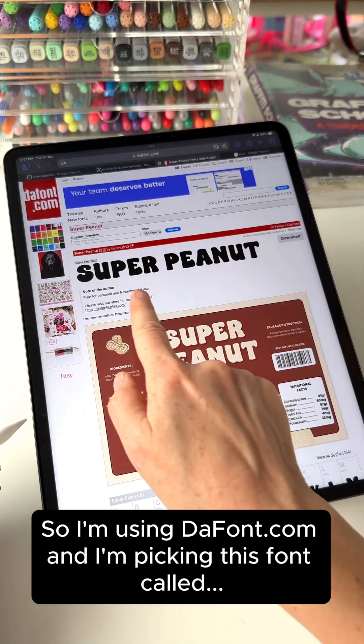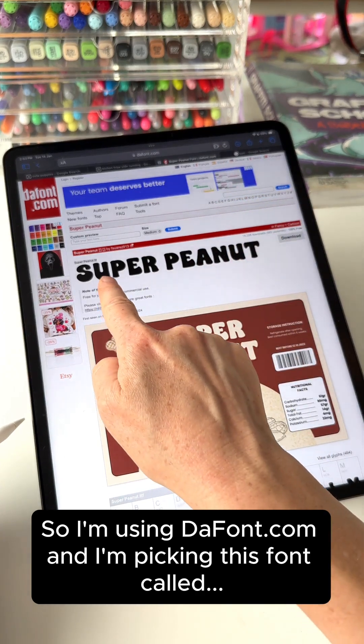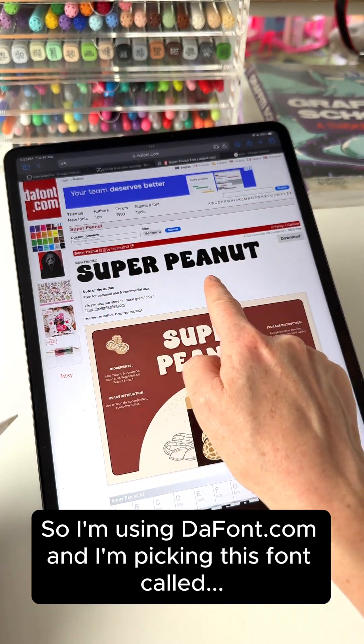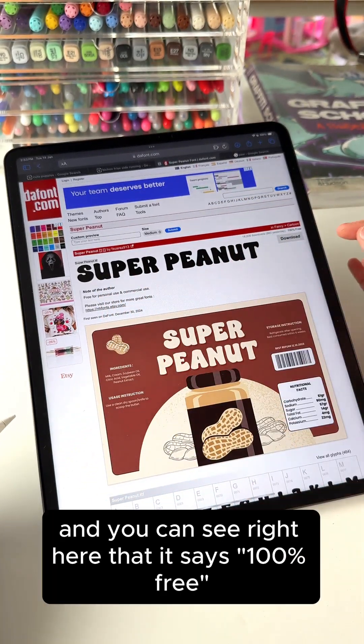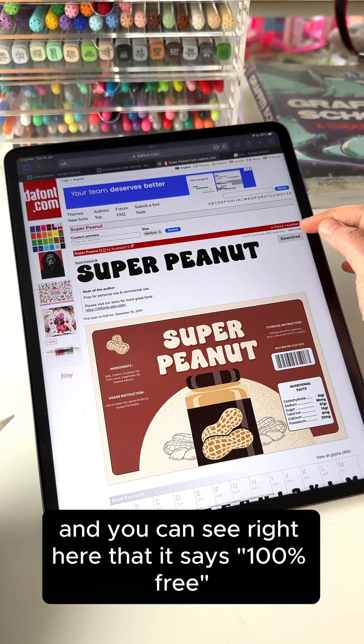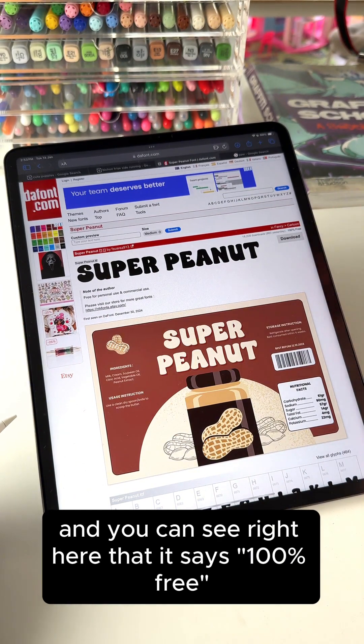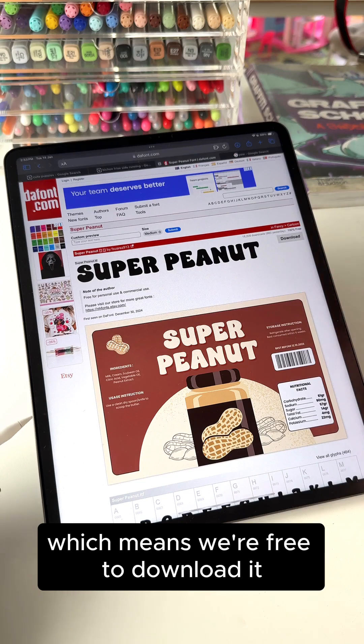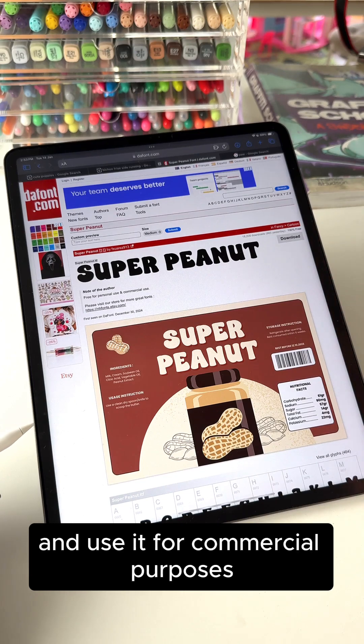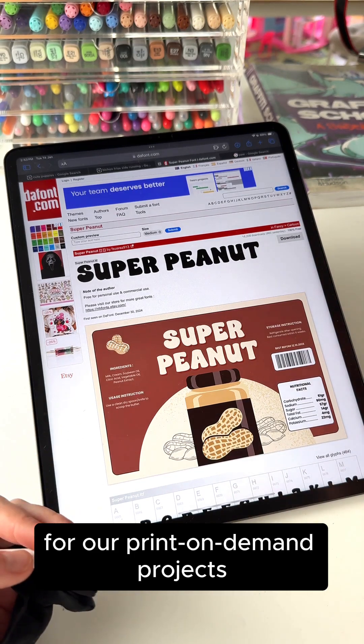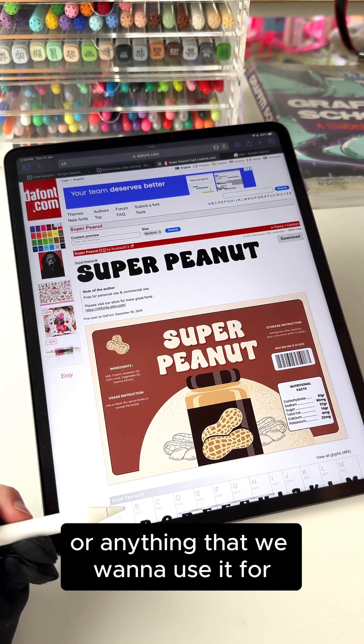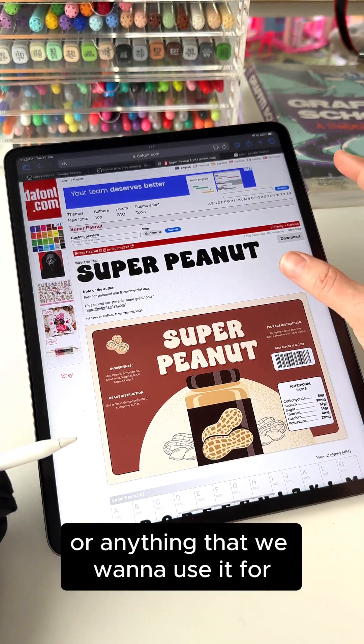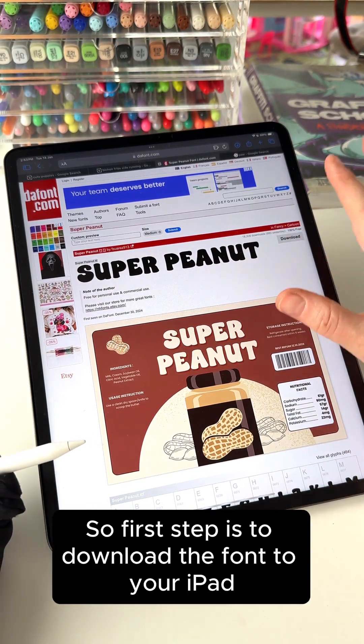So I'm using DaFont.com and I'm picking this font called Super Peanut and you can see right here that it says 100% free, which means we're free to download it and use it for commercial purposes for our print on demand projects or anything that we want to use it for.